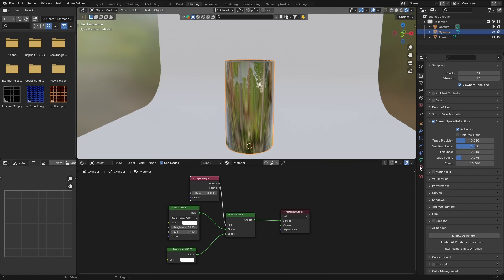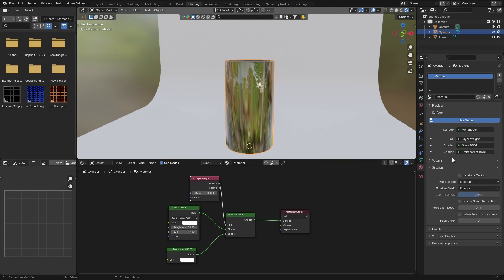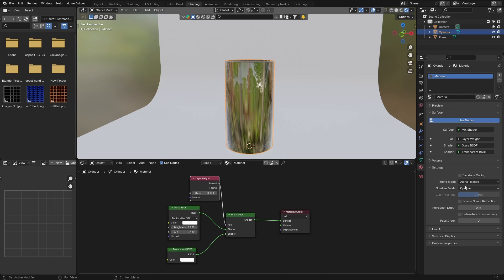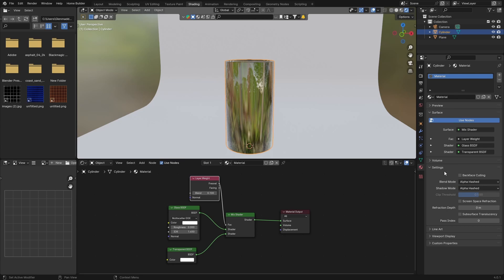So what you want to do is click on Material and Settings, change this to Alpha Hashed, this one. So Alpha Hashed, and then turn this on, the Screen Space Reflection.